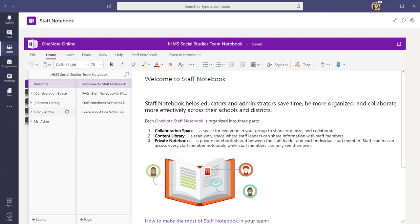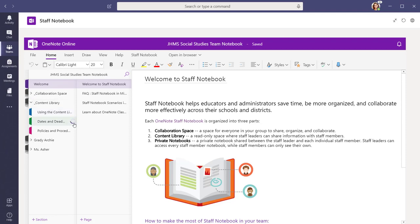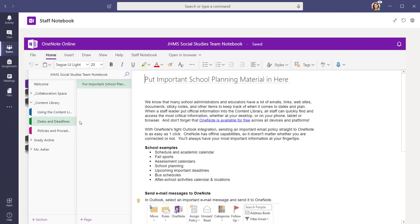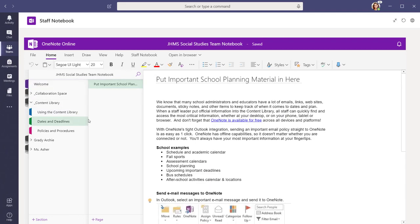Within each section, there are pre-populated pages to guide you in your work with your staff. In the content library, for example, you will find ideas on how you can use the notebook to share important information with your faculty.